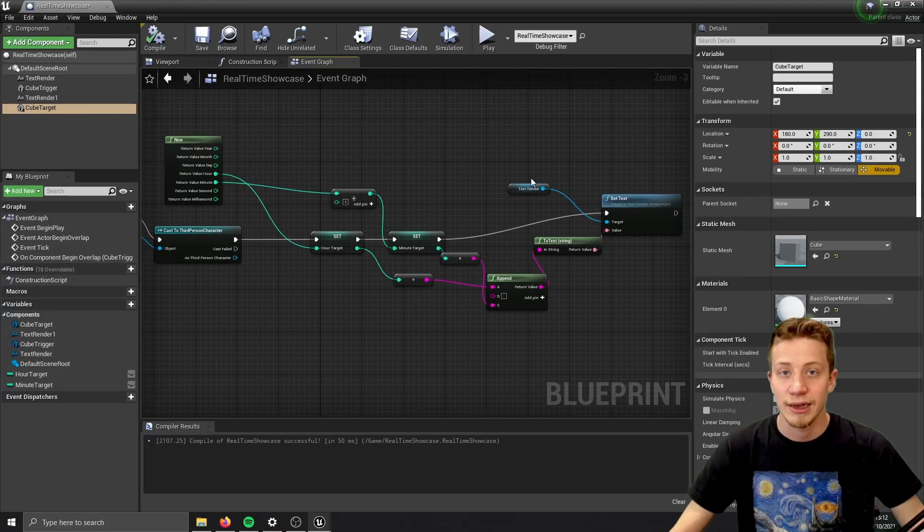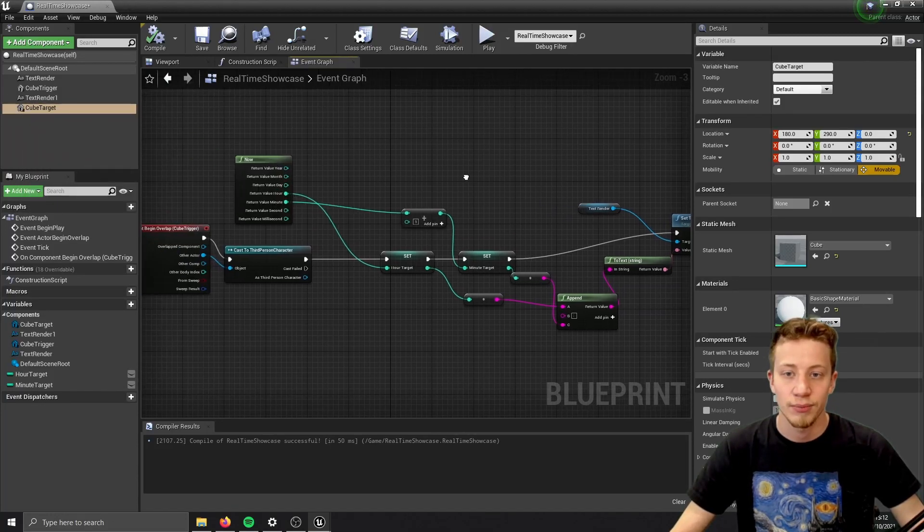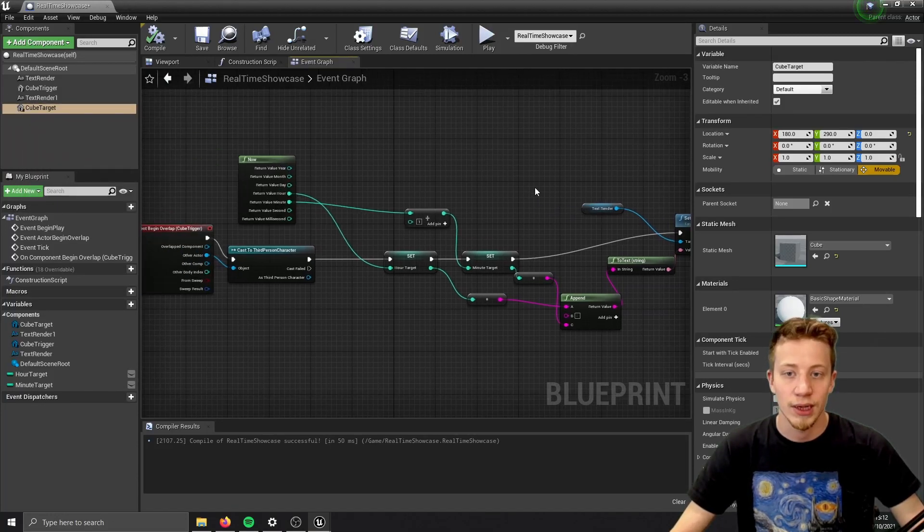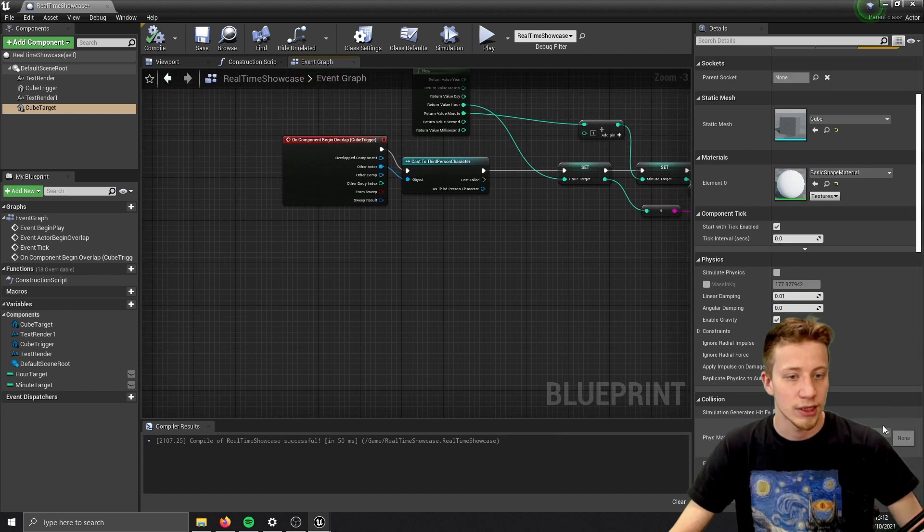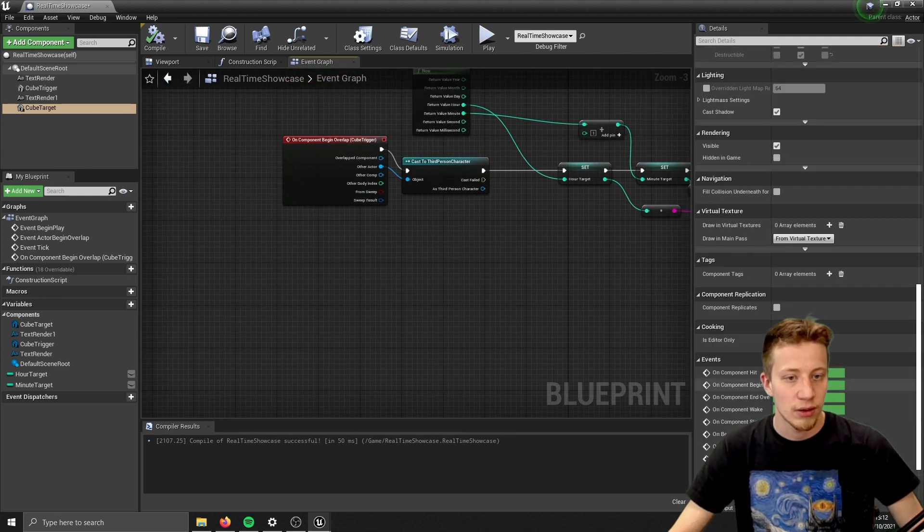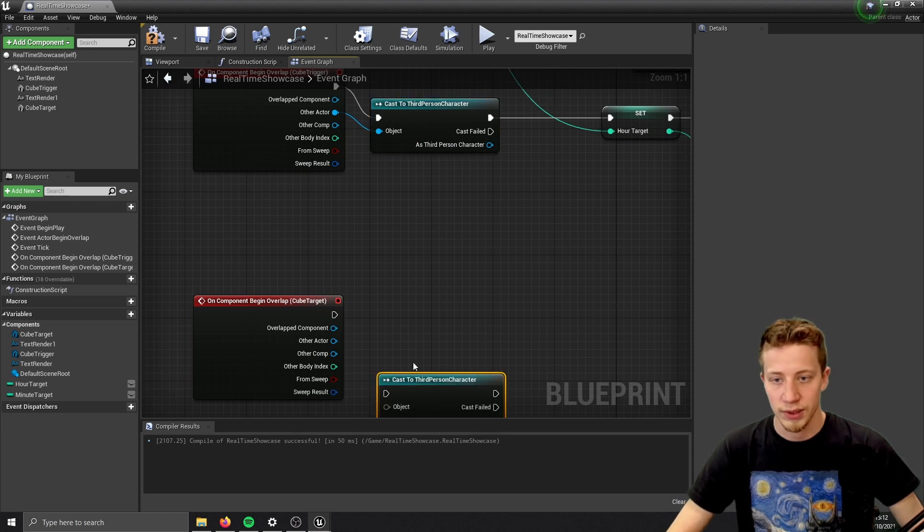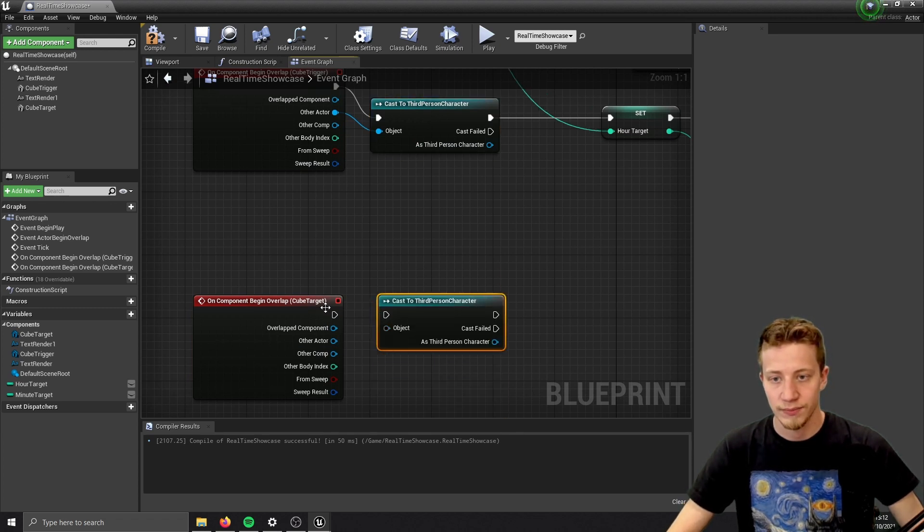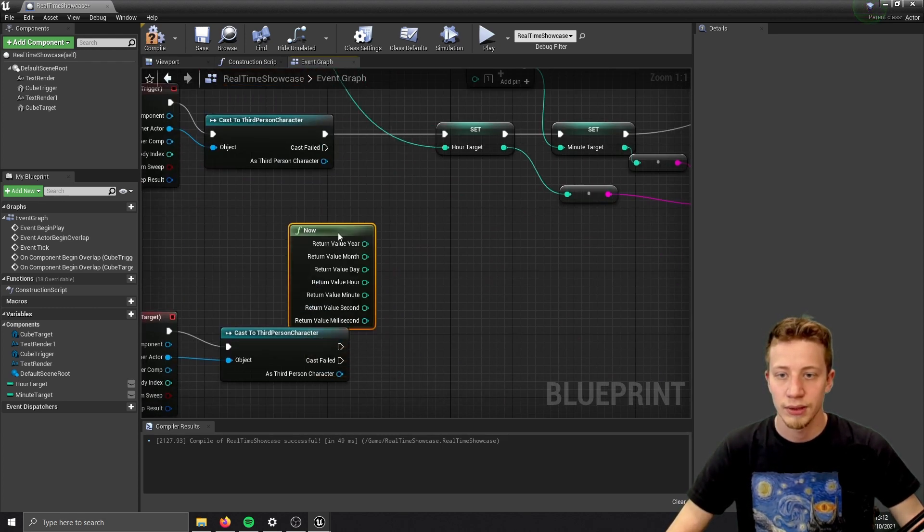Move cube target somewhere else. And I want to make sure that my player will overlap target before 1 minute. Before this will happen. So let's put it in here. On component begin overlap. Again cast to third person character. You can again copy now.